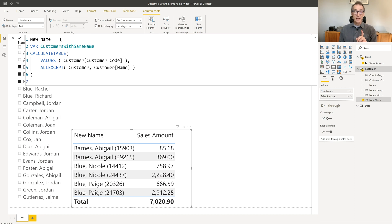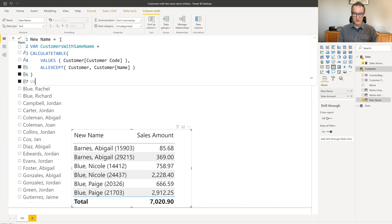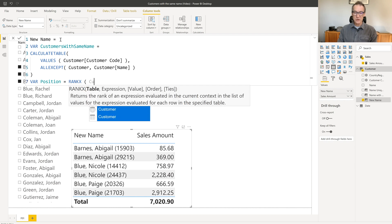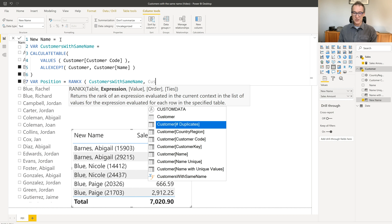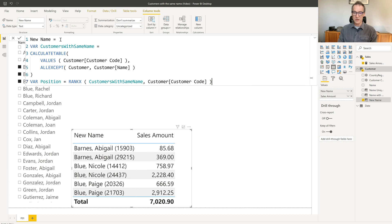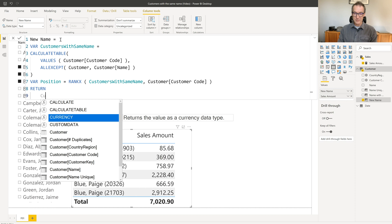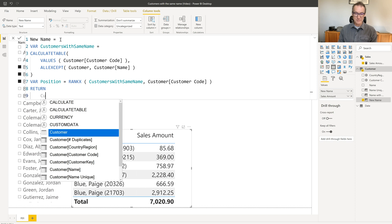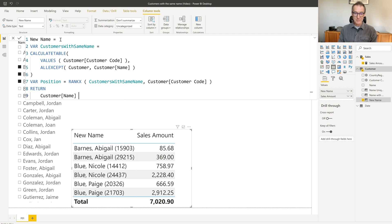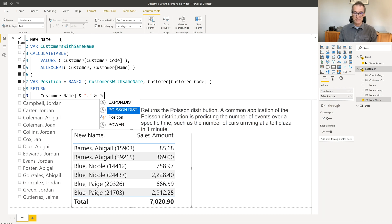I then need to compute the position of the current customer in this list. And to do that, I use a rankX. So I do a rankX over the customers with the same table based on the customer code. And then I just return the customer name, and a dot, and finally the custom position.